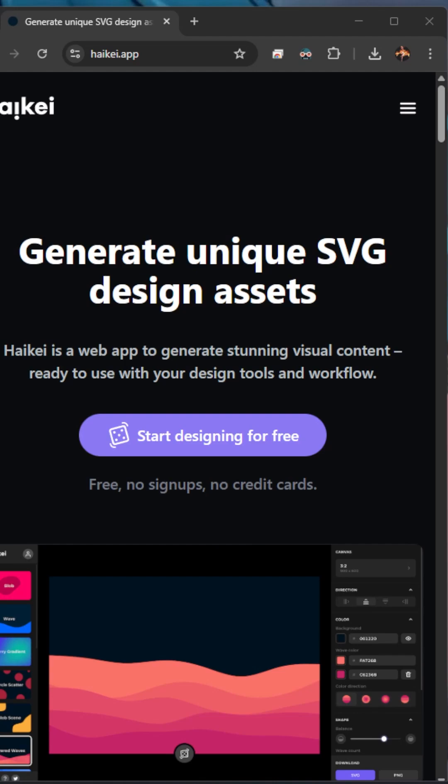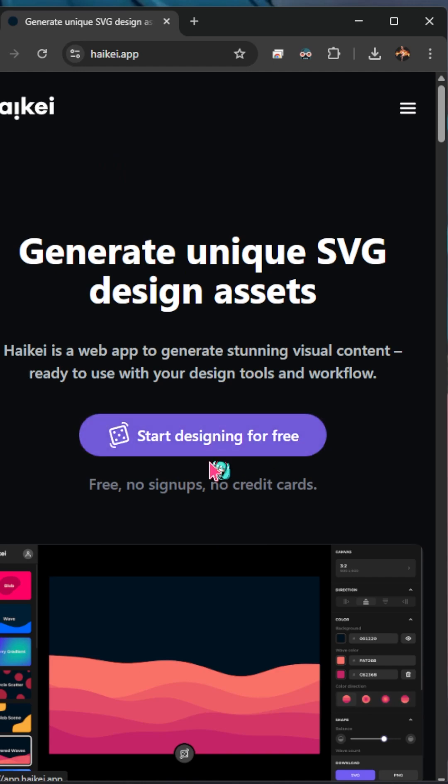This website makes gorgeous SVG backgrounds, all for free. Introducing HiKey, and I hope I'm pronouncing that one right.